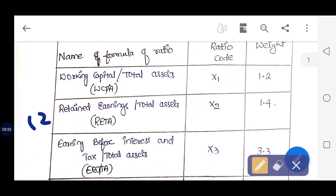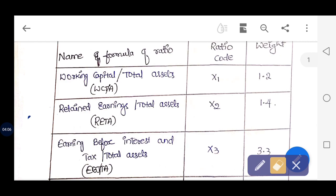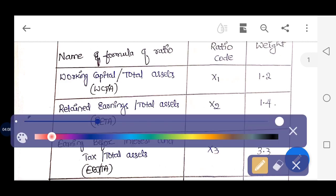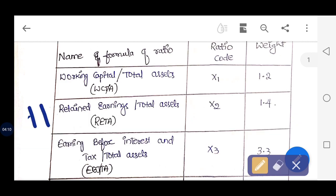The second ratio is retained earnings divided by total assets. Retained earnings is what we have saved from our profits for future purposes. Here also, the higher the ratio the better it is for the firm. This is represented by X2 and its weightage is 1.4.